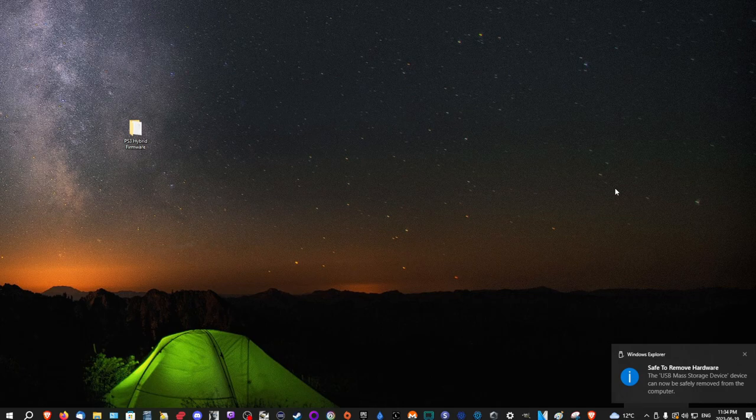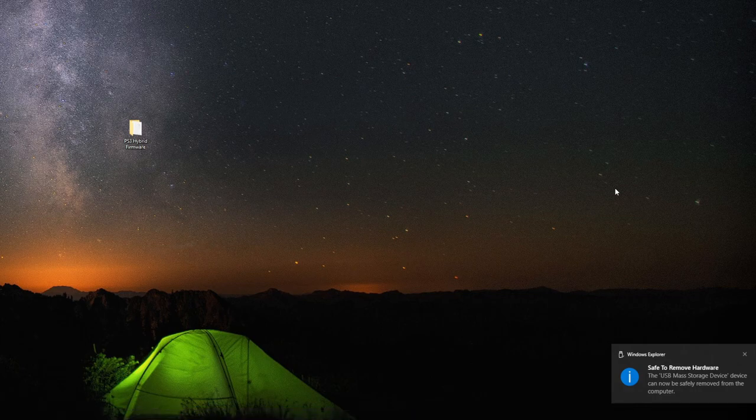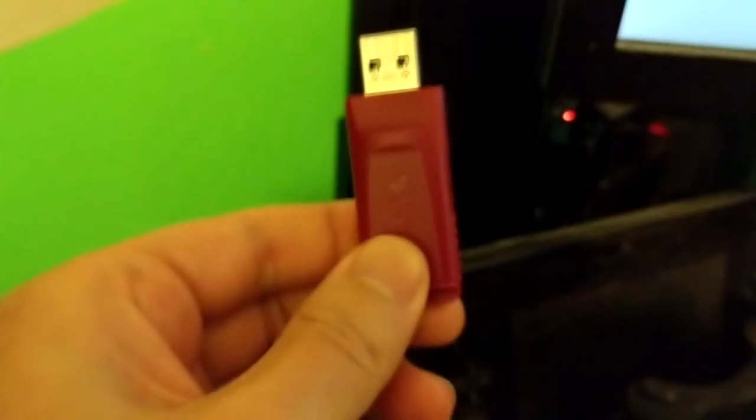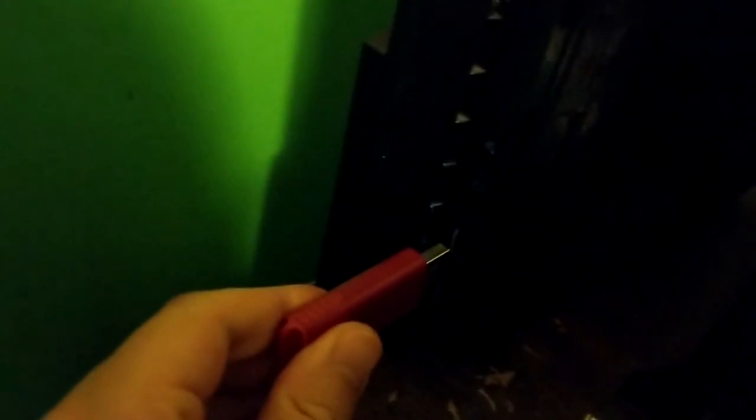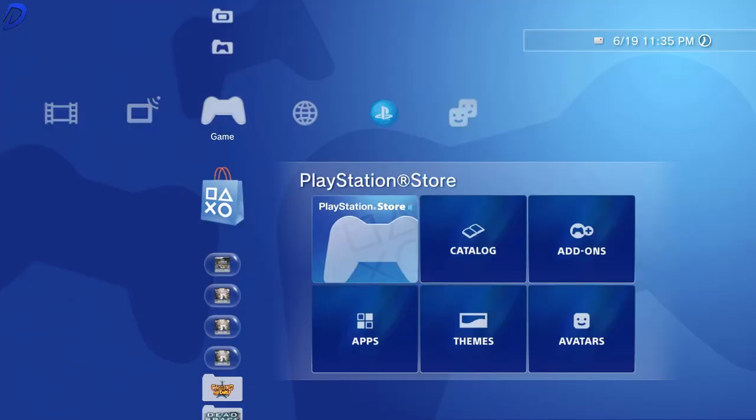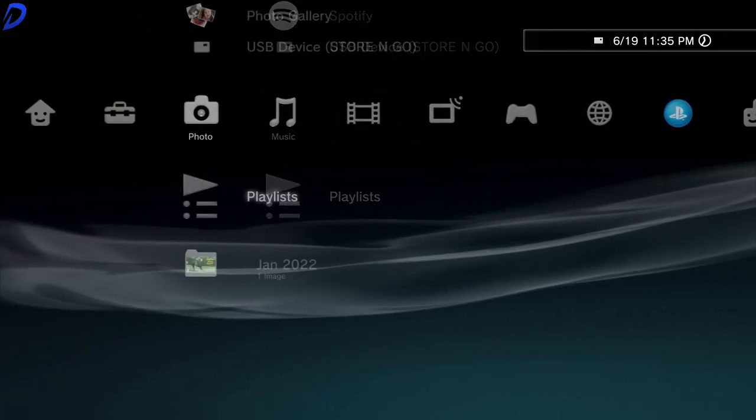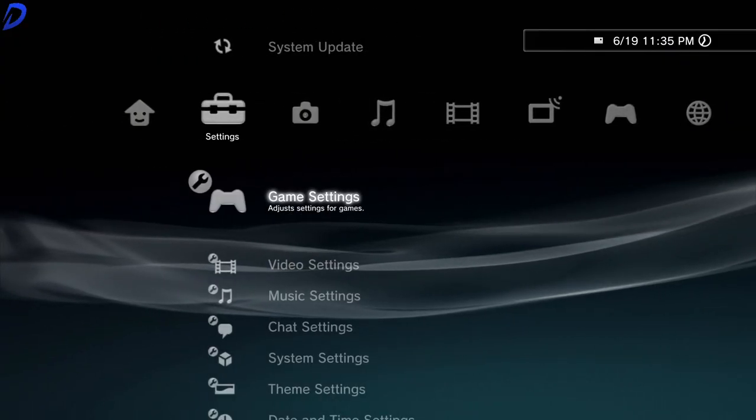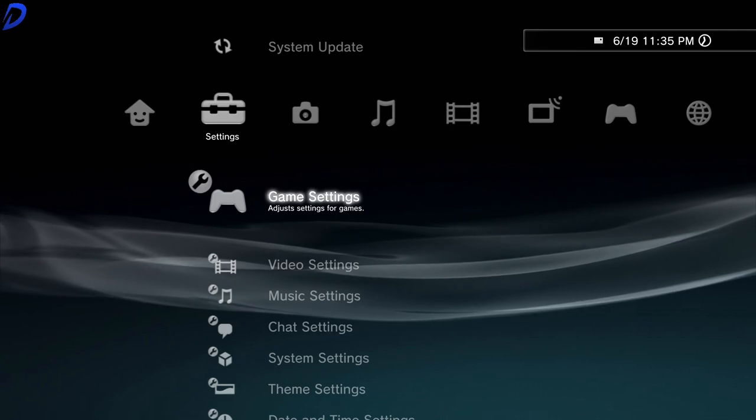Now with that done, we can move on to the PlayStation 3 console. With your flash drive in hand, it's time to plug it into the far right port on your PlayStation console. Now on our PlayStation 3, we can simply go to the settings tab.